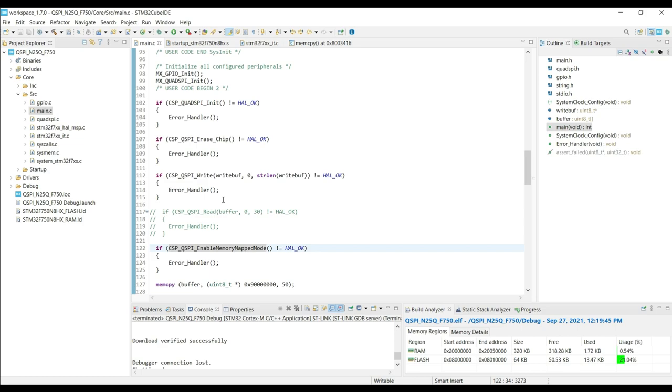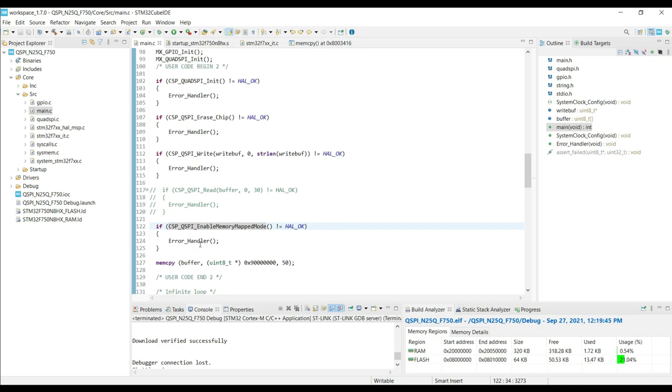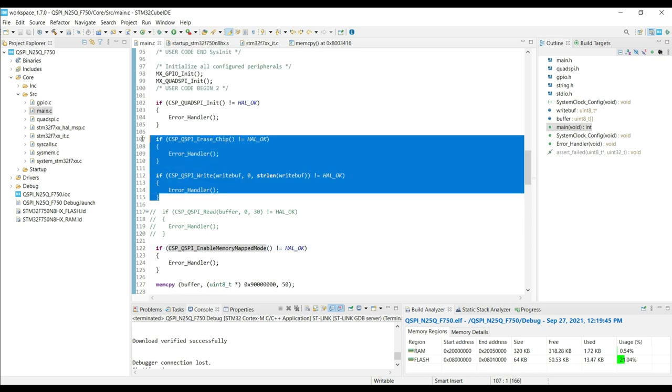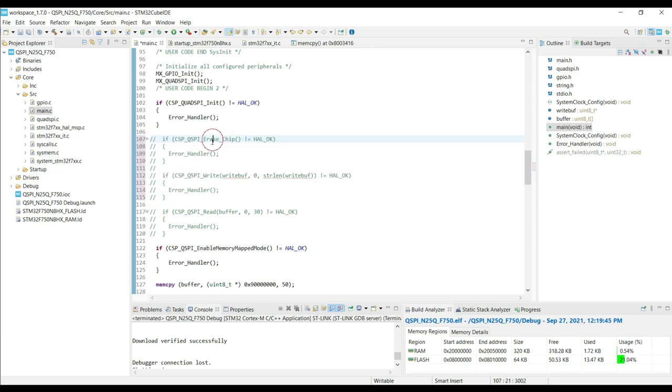We will be using this mode to either run the application from the external flash, or to increase the internal flash memory for our controller. Let's see how to use it.